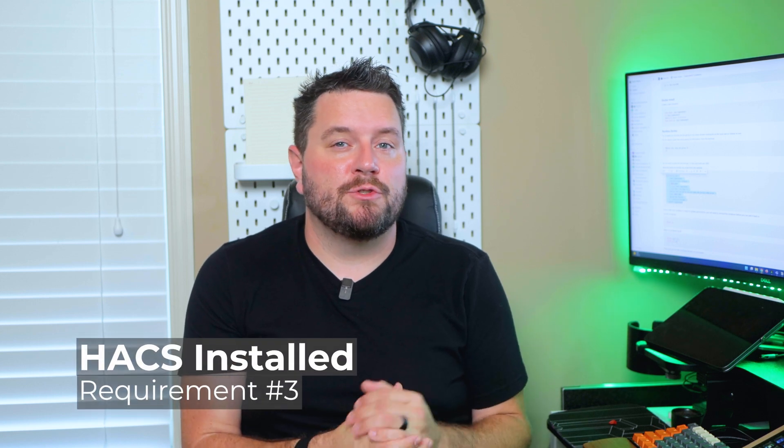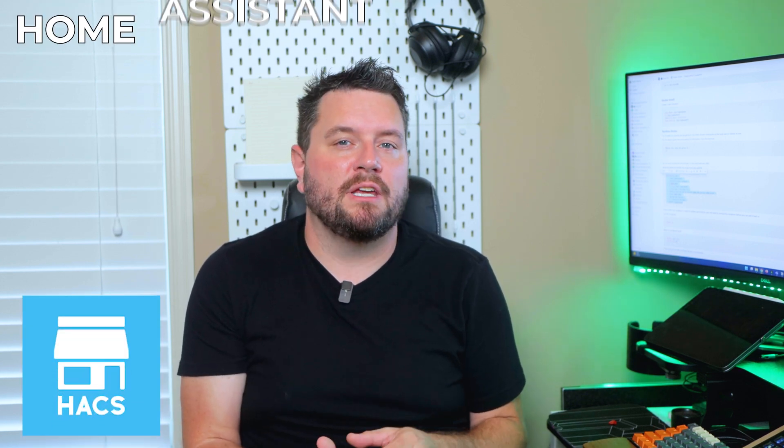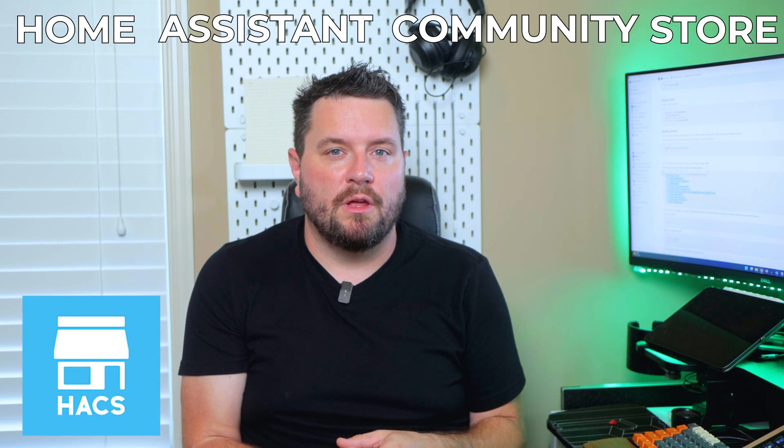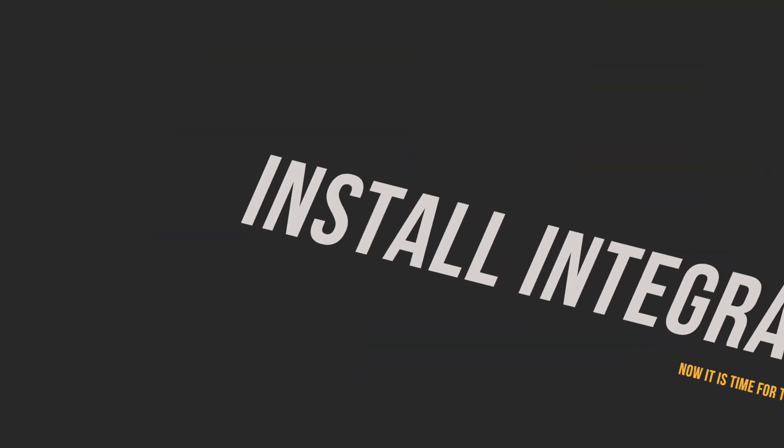Now the last requirement to make this setup super easy is you need to have HACS installed, which is the Home Assistant Community Store. If you haven't got that installed, check up in the cards or in the description below, I've got a video where I show you how to set this up. It's fast and easy and gives you access to a whole world of new integrations and also Lovelace cards for your Home Assistant instance. So now you have all your messages going into a single mailbox. You have your IMAP information, your username and password, and HACS is set up and ready to go. Then we can move on to the next step. So let's jump on the computer and get started.